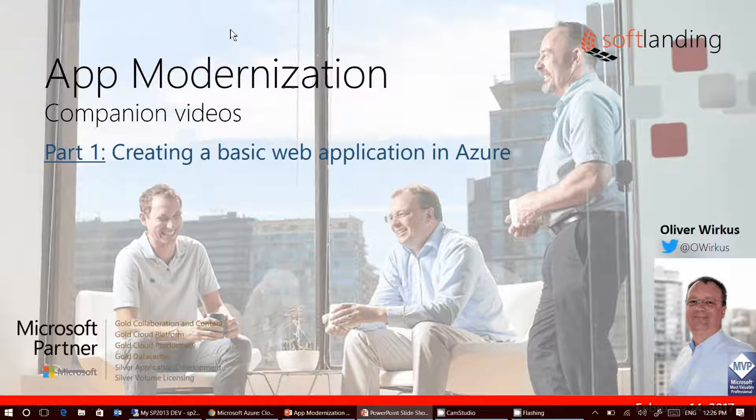This video is part of a series of videos that we at SoftLanding created to assist our app modernization initiative.